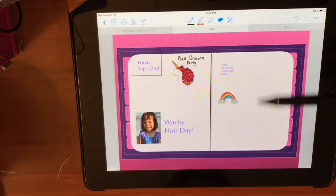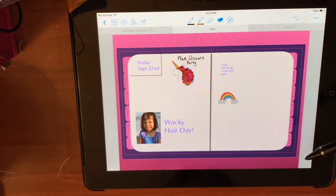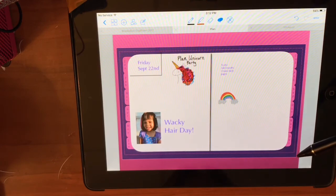That's how you add a PNG file digital stickers into your planner. Let me know if you have any questions. Thanks for watching. Bye.